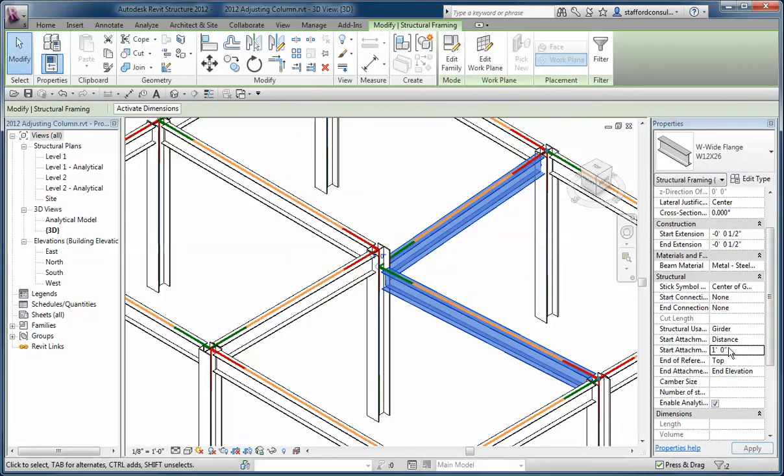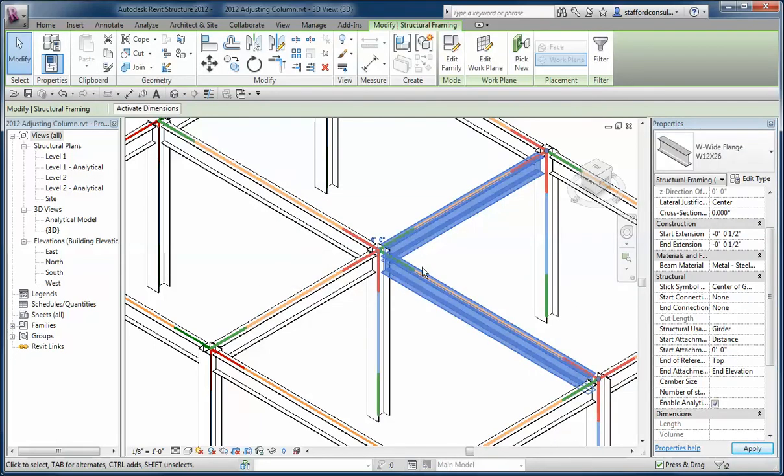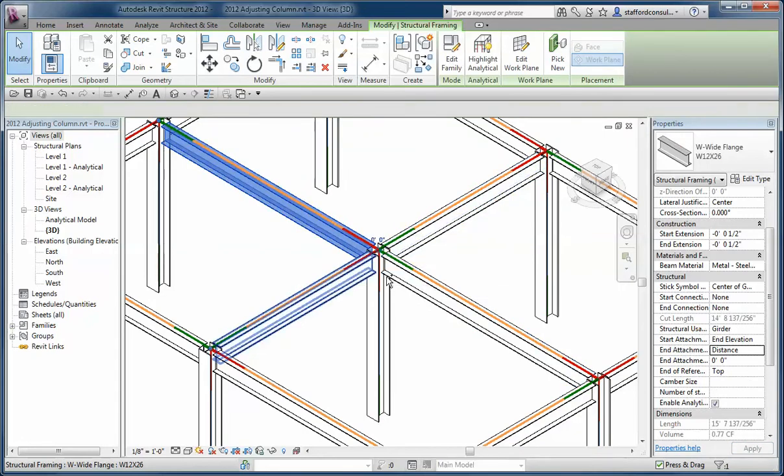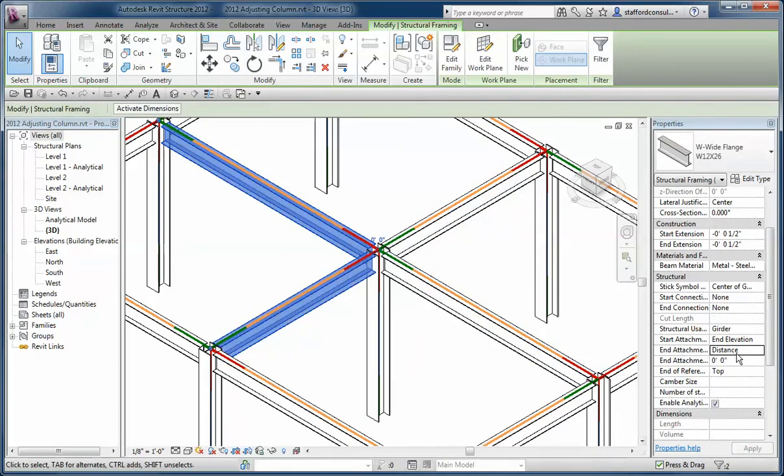And it only wants to go down. So if I set it to zero, and if I check these other two and look at their value, they're set to distance as well.